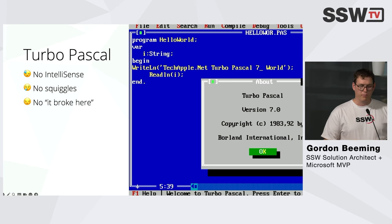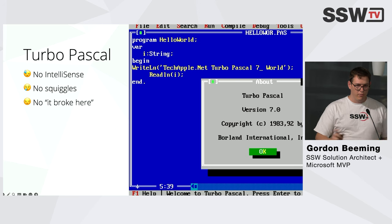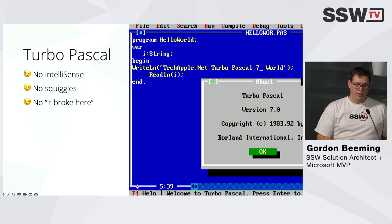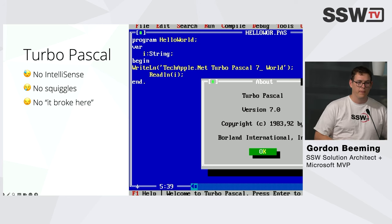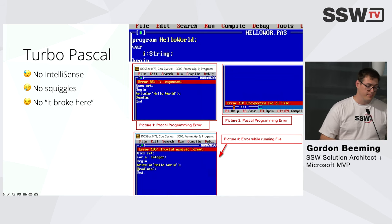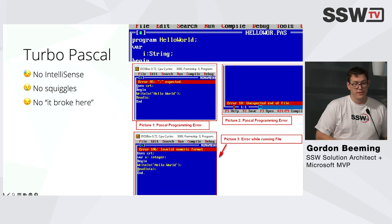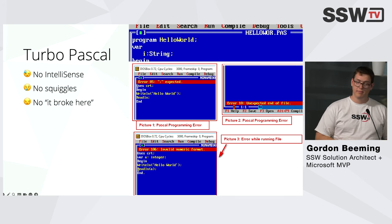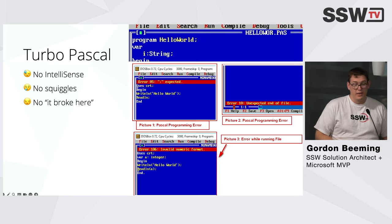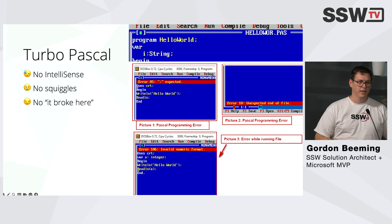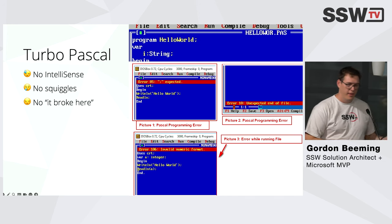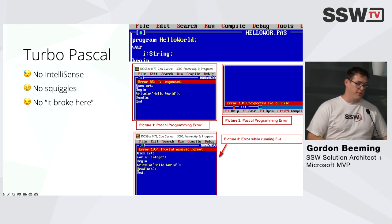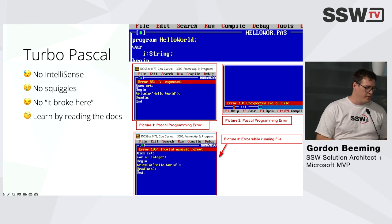And there was no it broke here. So we used to change some code, run it, make sure it works, change some code, run it, make sure it works. Because if you go and code for an hour and you're like, let's run it, sometimes you just land up with obscure errors. So like some of these, where it just says it's expecting a semicolon. Doesn't tell you where. Or maybe there's an invalid numeric format. Again, where is that? What have you changed recently? So making small iterative changes was a big part of making sure you were successful at writing code with Turbo Pascal back then.